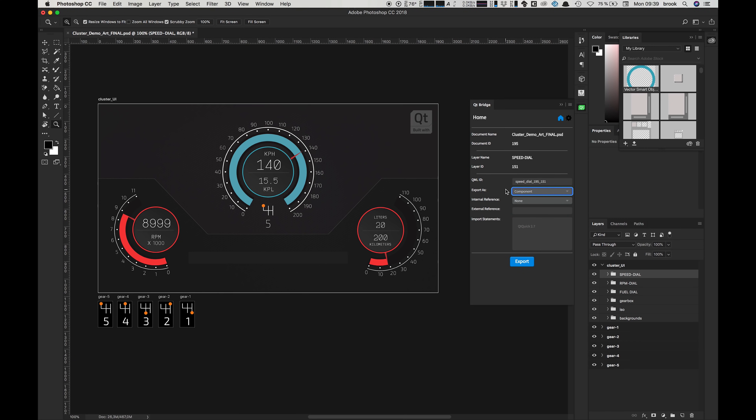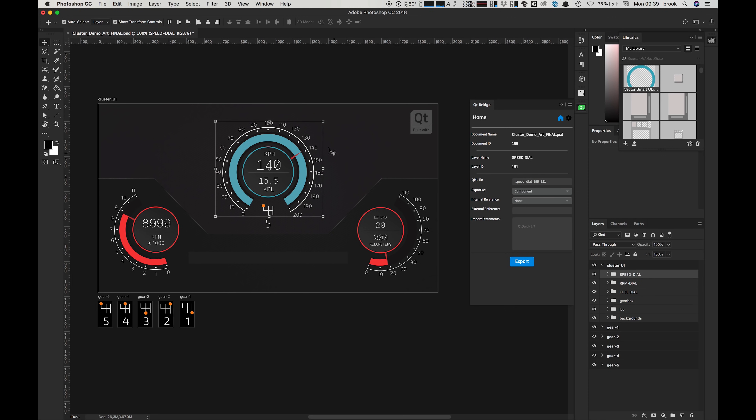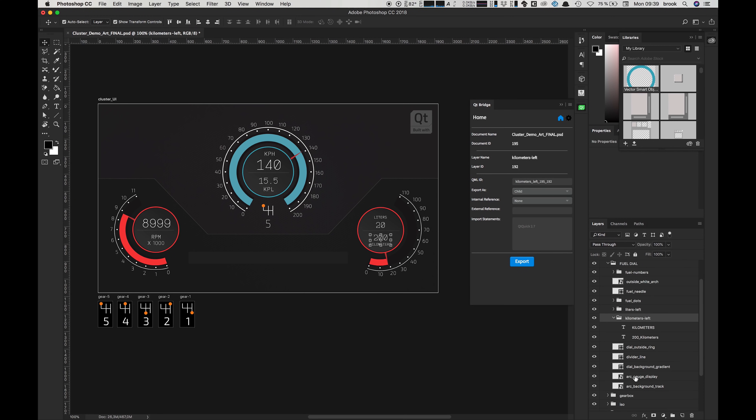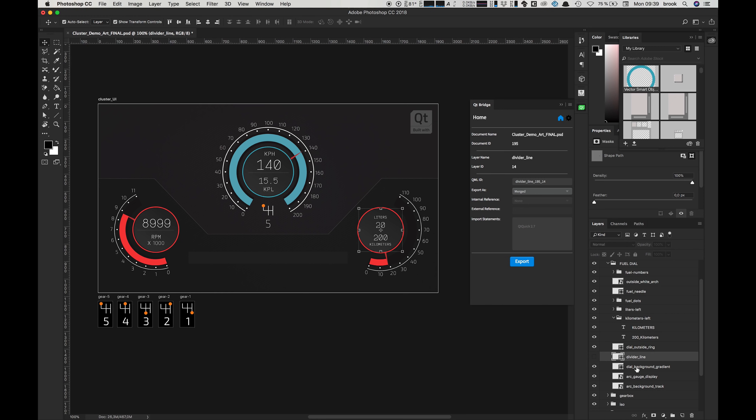For example, we want each main group here to be a separate component and each of the layers and subgroups in that group to be children except in a few instances. For example here where we have this dividing line and the gradient underneath it, we're going to choose to merge these down into one image as we don't need the separate components.